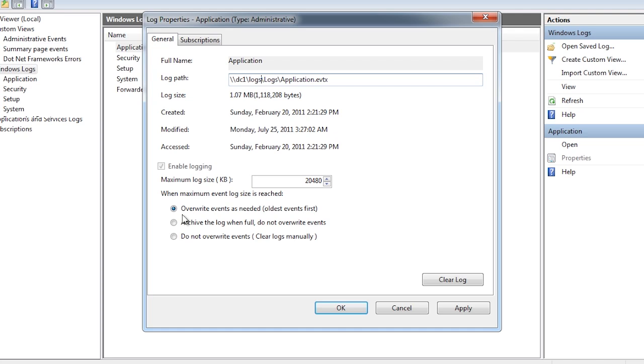If you need to keep every event generated by the computer, you should select the next option that will archive the log file when it gets full. The last option will not overwrite any entries when the log file is full. A word of warning with this setting.